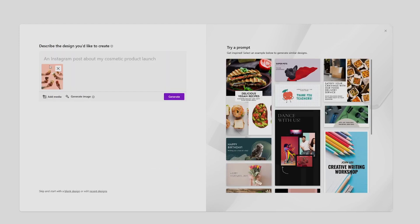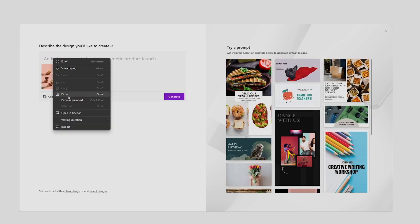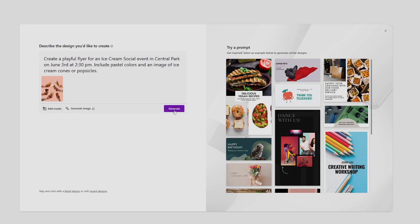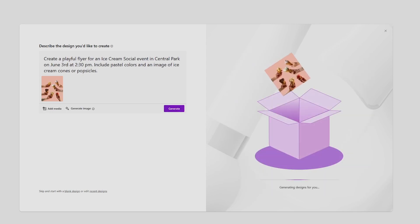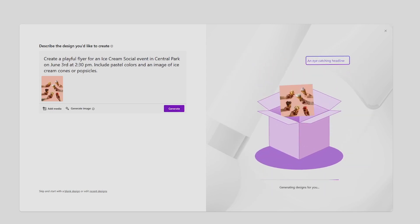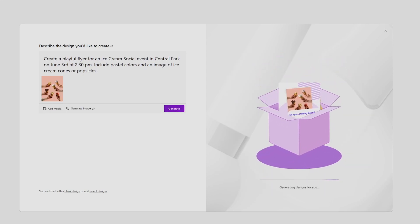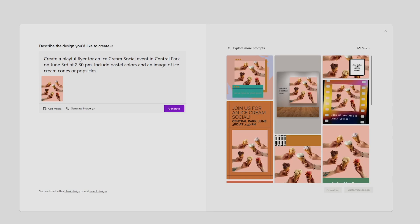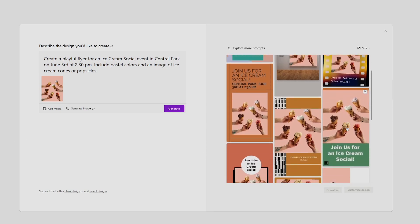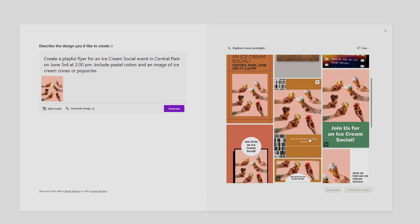For example, an Instagram post about an event happening with your organization. The program will process your request and output a variety of styles you can choose from. You can download each as is or click through to customize them, including using the generative AI editing tools we mentioned before.